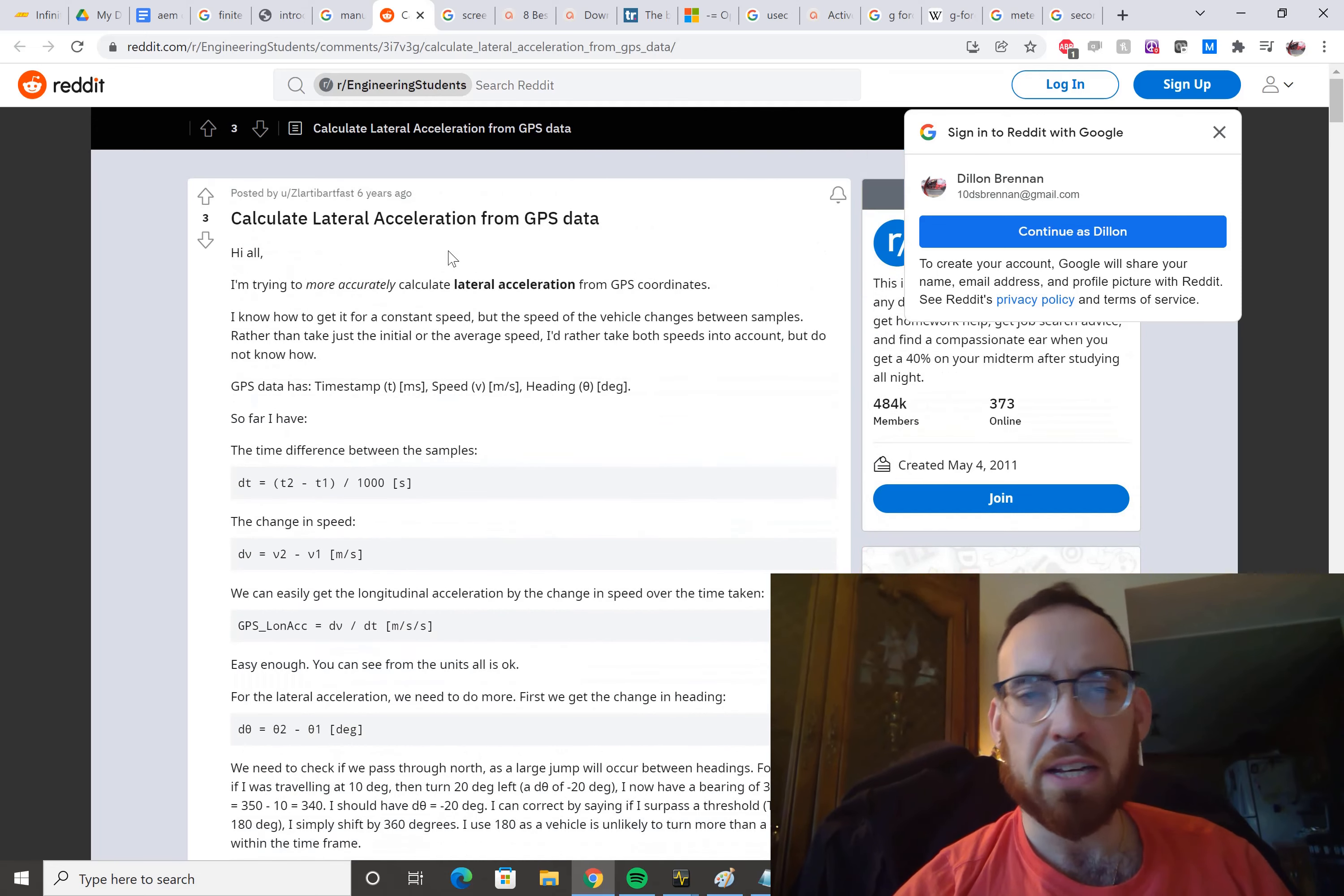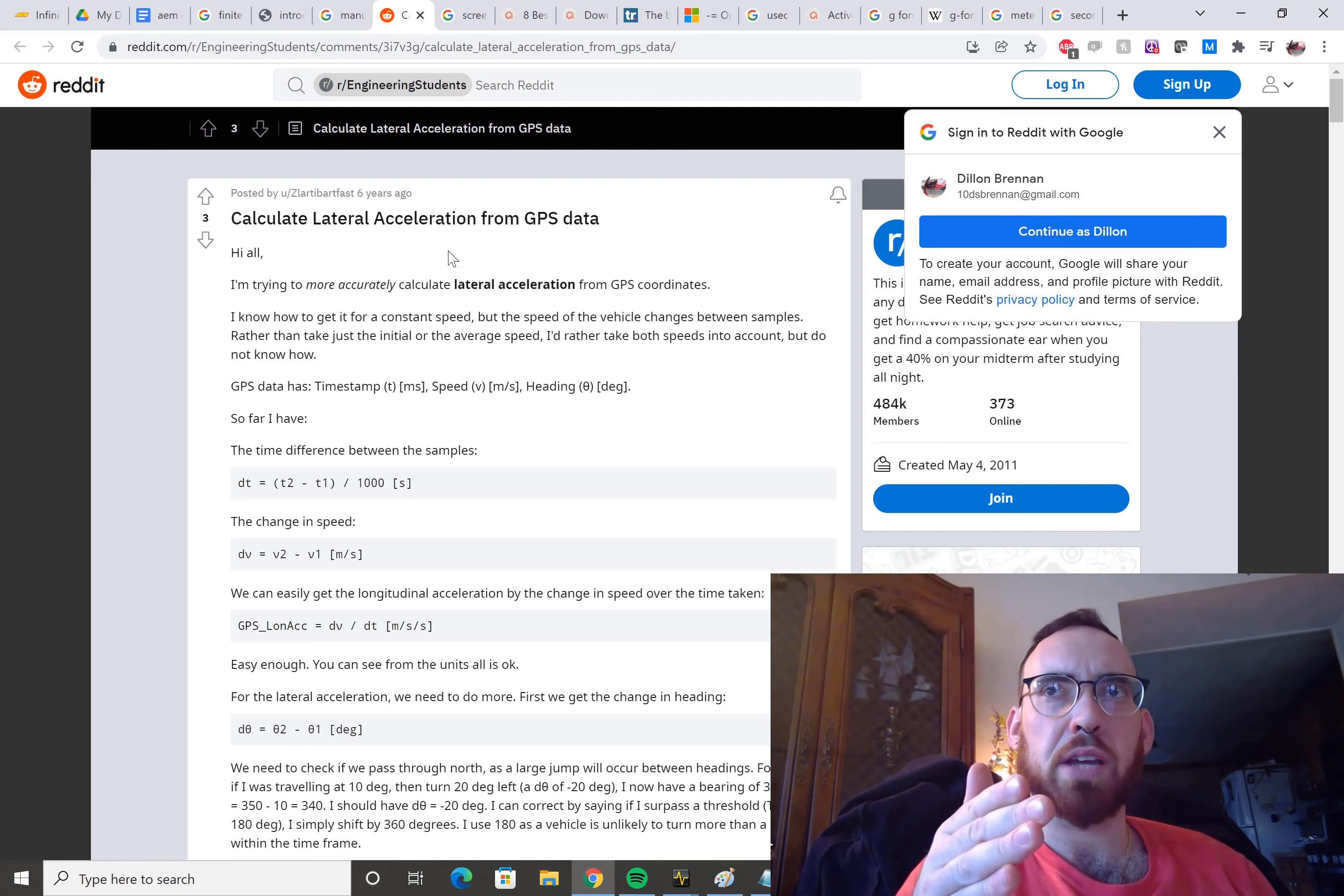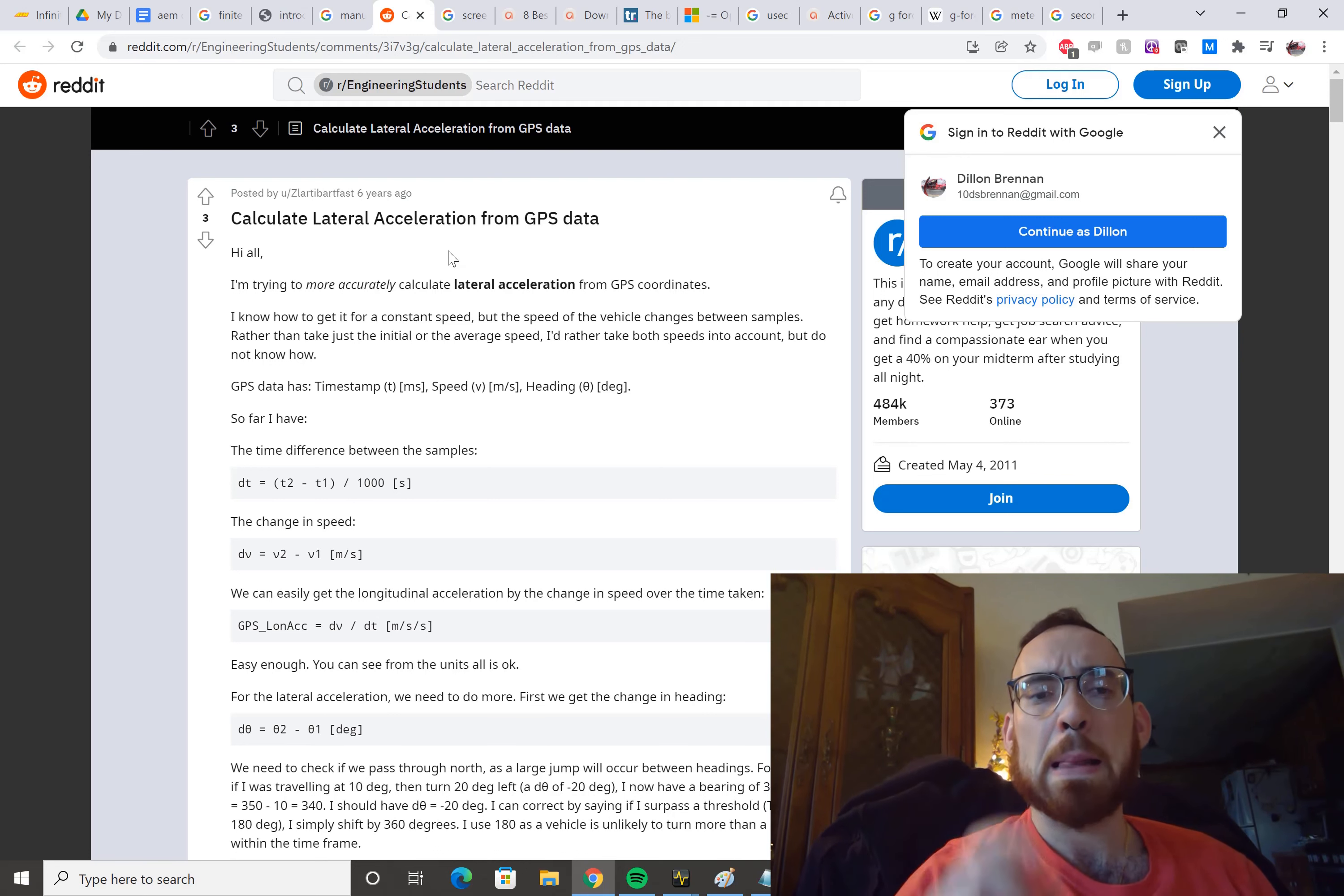I haven't quite figured out lateral acceleration because you have to account for the direction in which the car is heading, and you have to account for the change in actual velocity. So, it's a little bit more difficult.